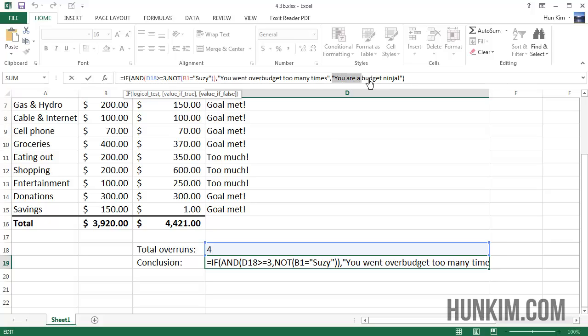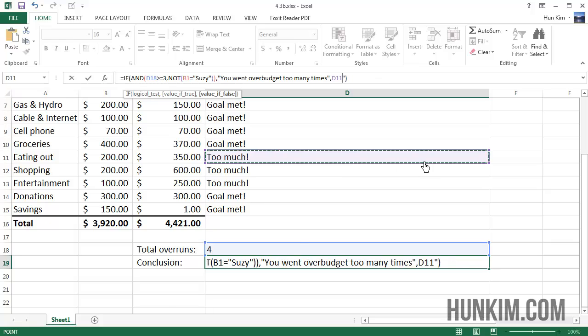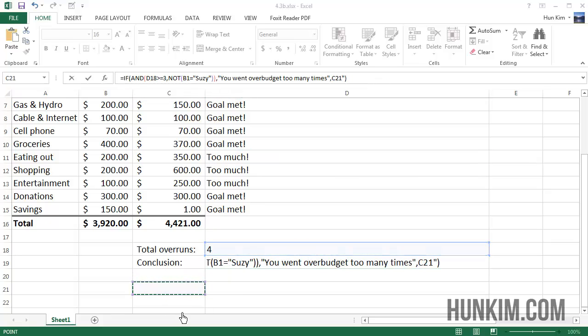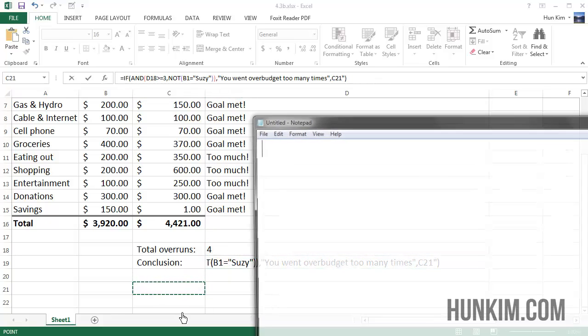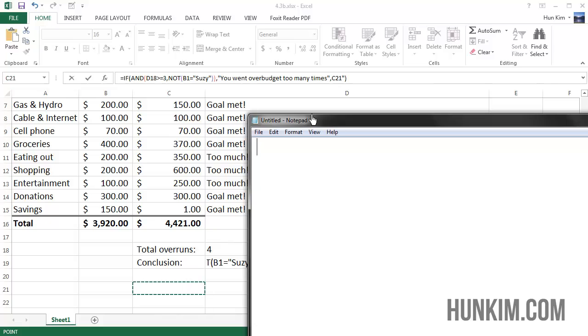Because of this logic setup, it's going to definitely go to the second option which is 'you are a budget ninja'. This is kind of cheating for Suzy - she's allowed to spend as much as she wants.